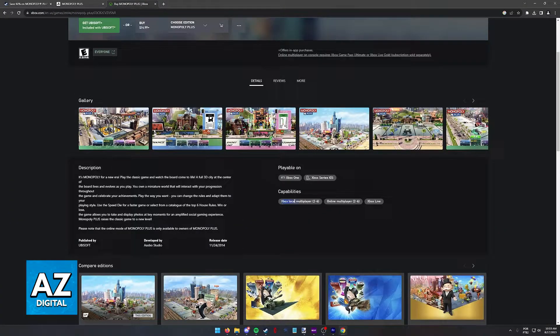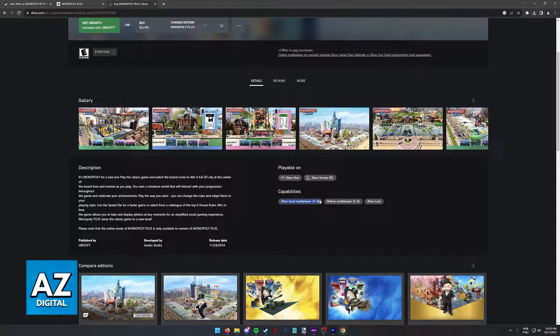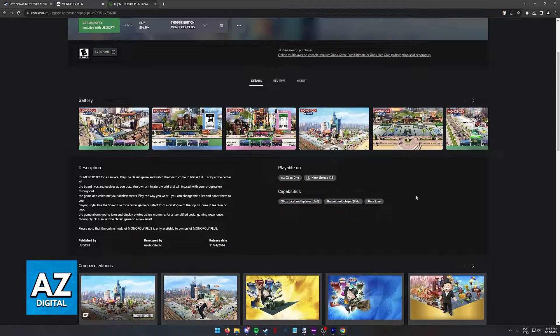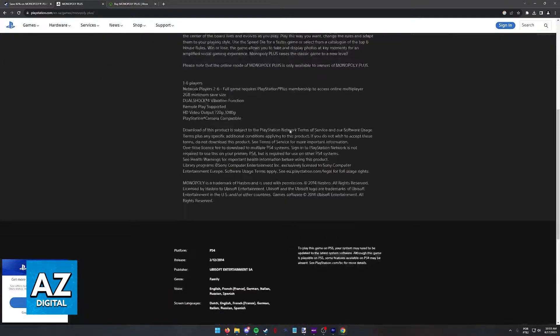As you can see on the Xbox page, they mention that you have local multiplayer and online multiplayer, but no mention of cross-platform.